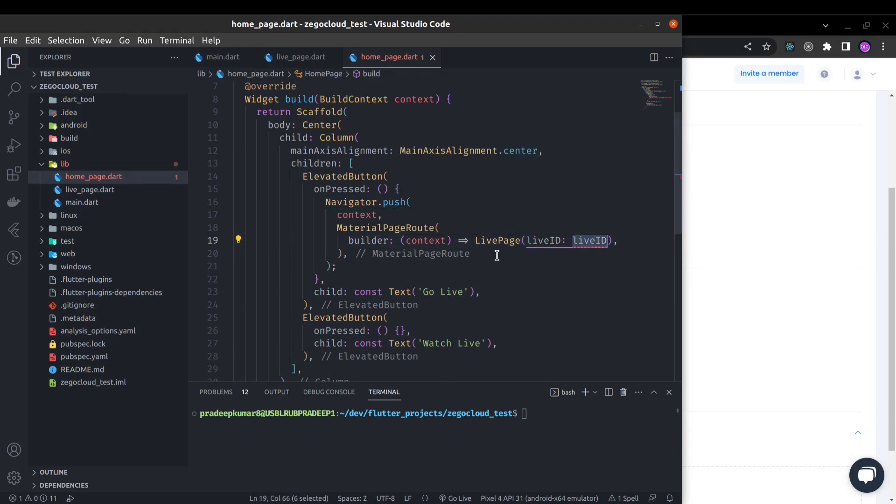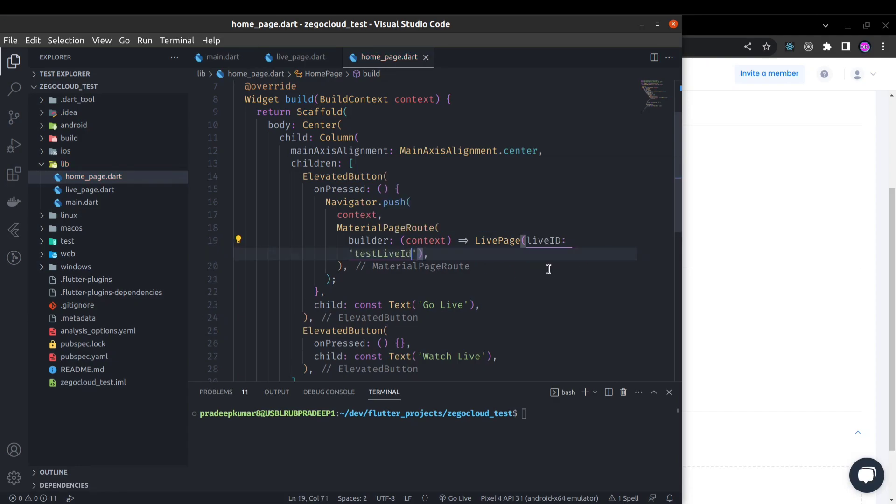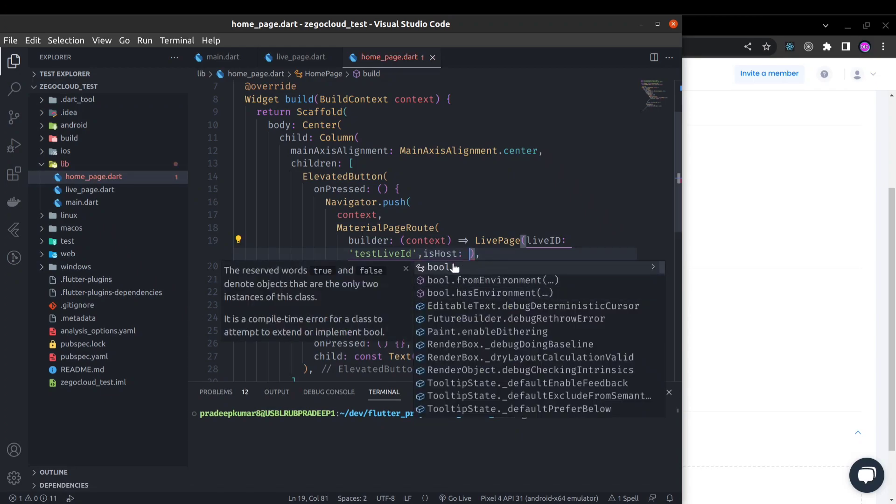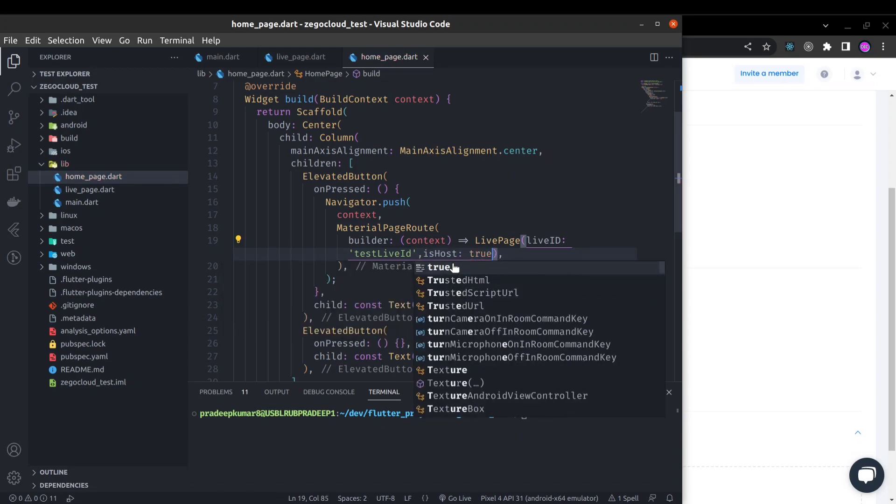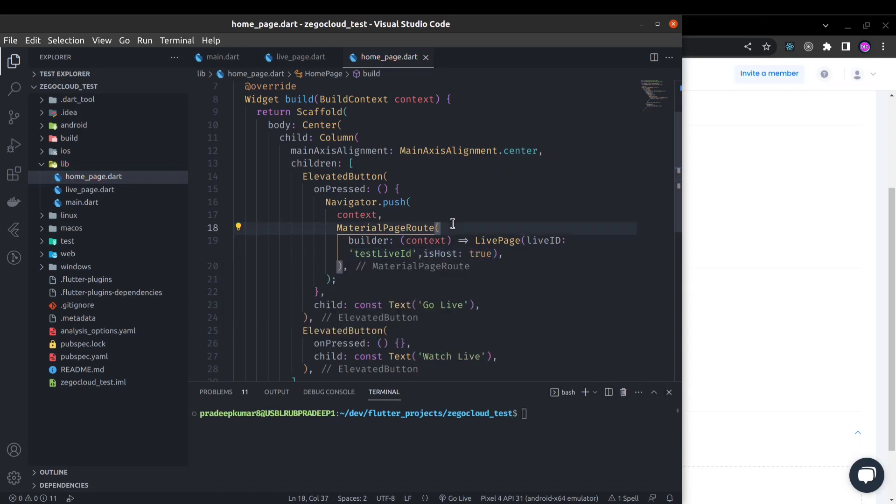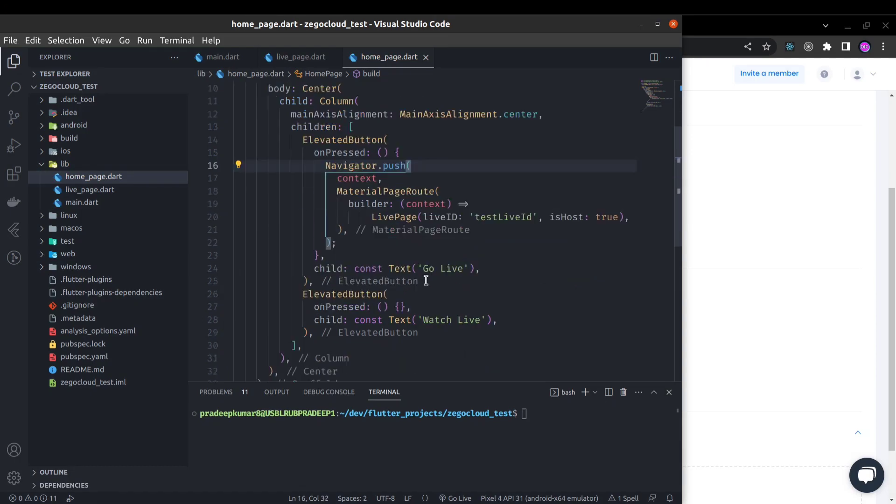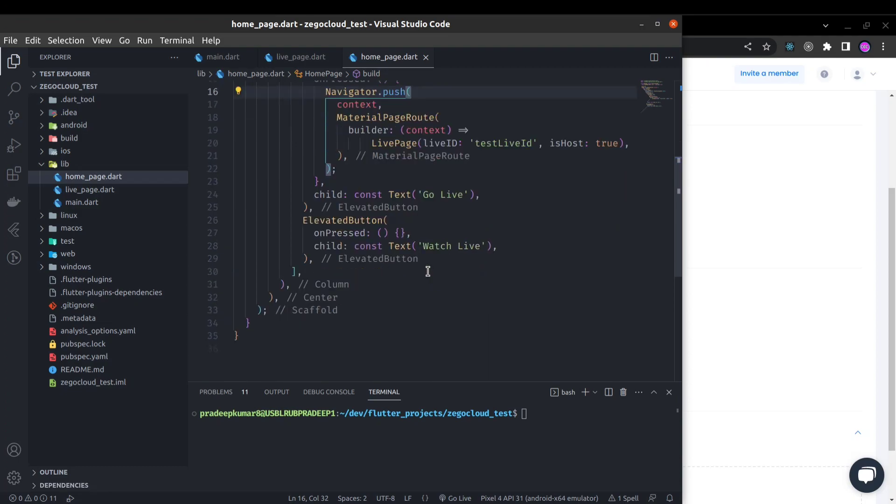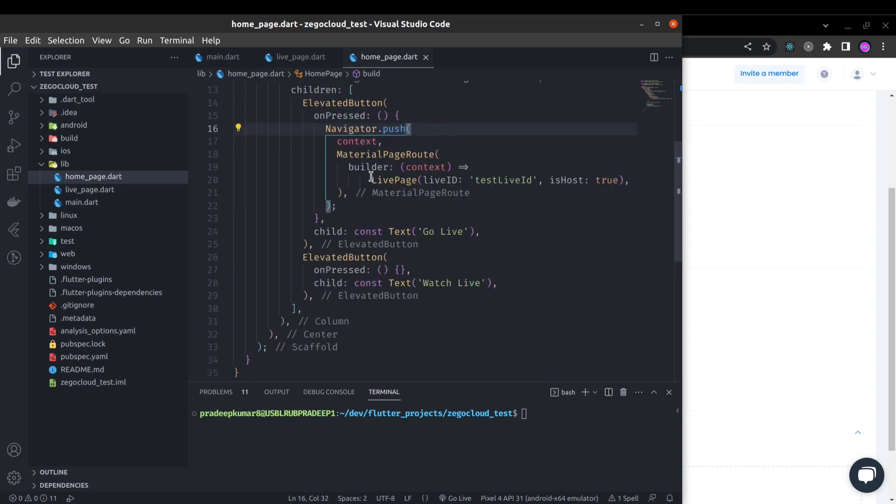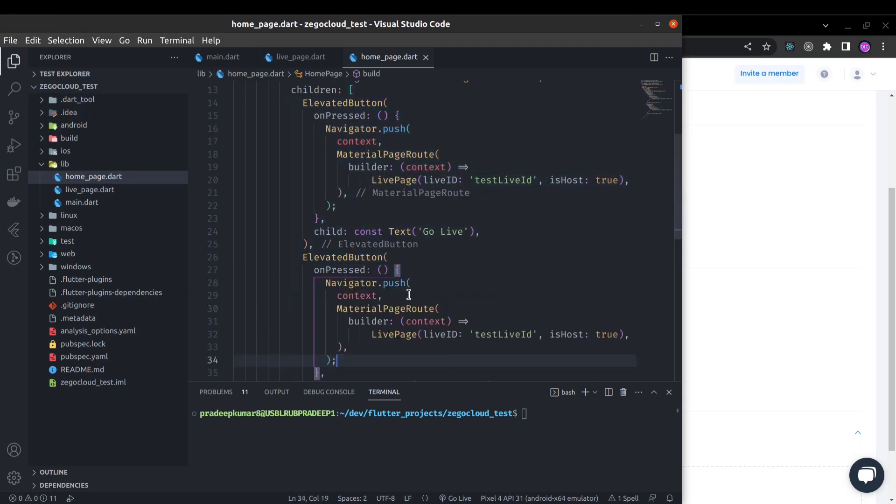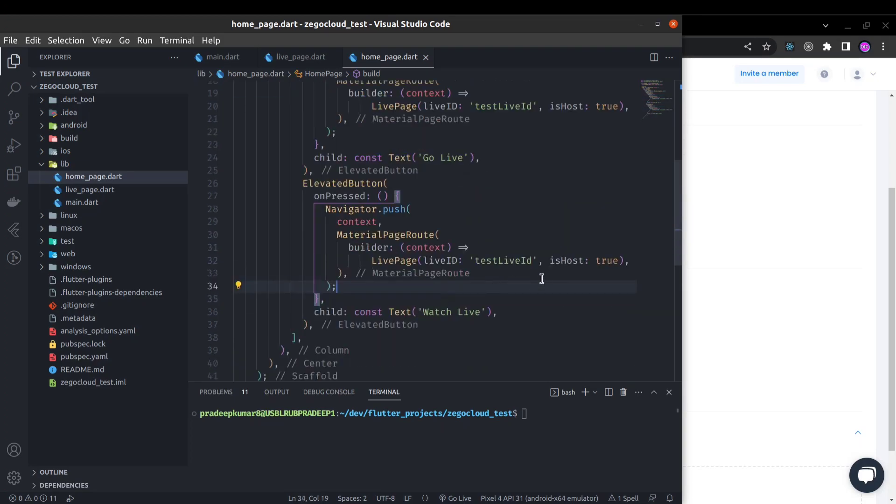This will be the live ID and here we have to set is host true because here we will be the streamer or we will go live. We will be the creator in the go live option.